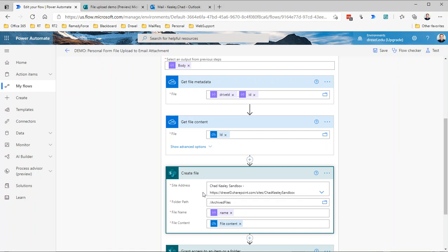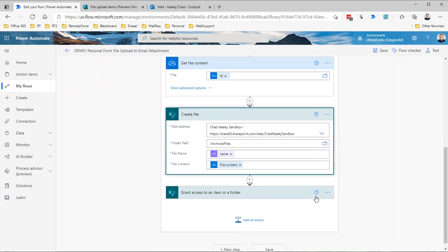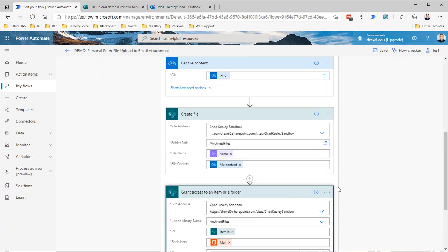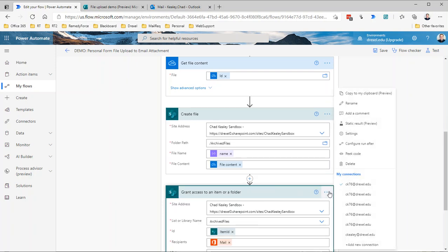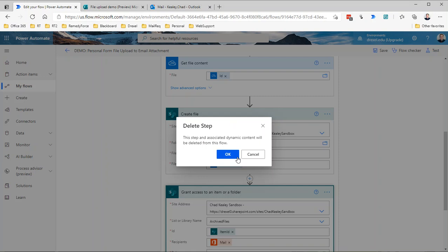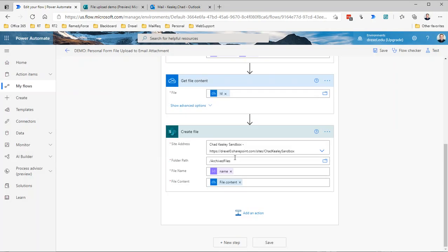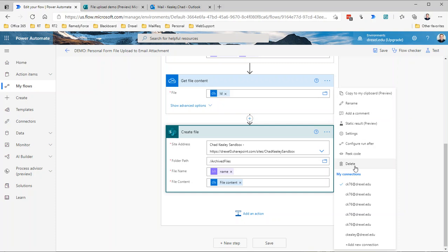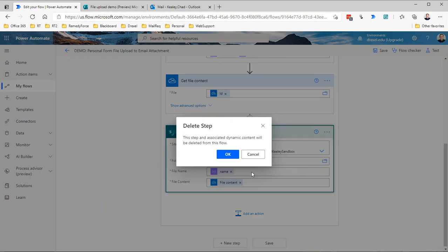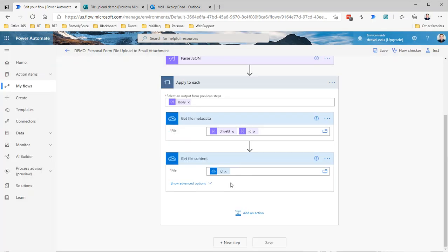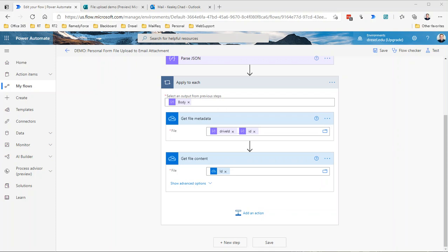Before we were using the create file action in SharePoint to create a file using that name and the file content, and we were sharing that file. I'm going to get rid of those two actions because we don't need those if we're sending an email. What we do need to do, though, to send the email, because we could have more than one file attachment, we need to create a variable, an array variable, and then append the file data file information to that variable.